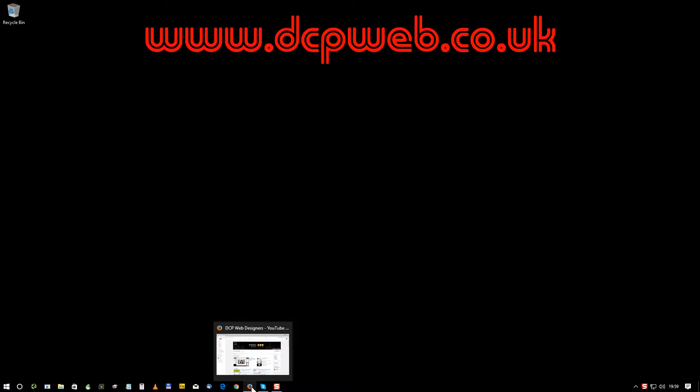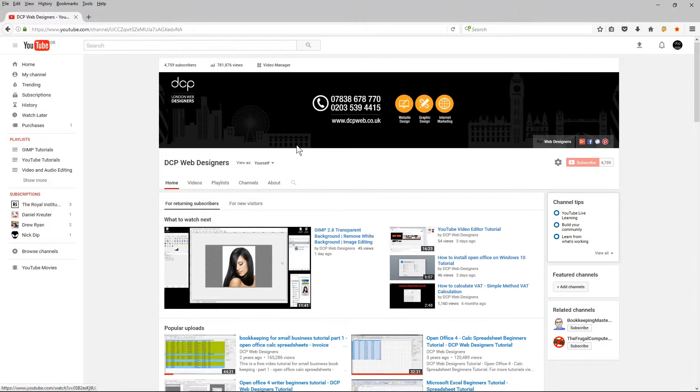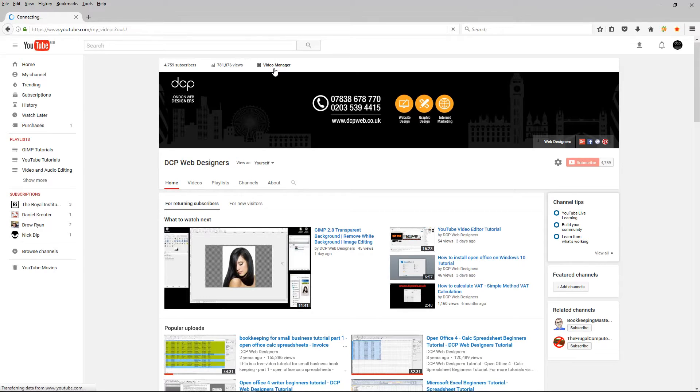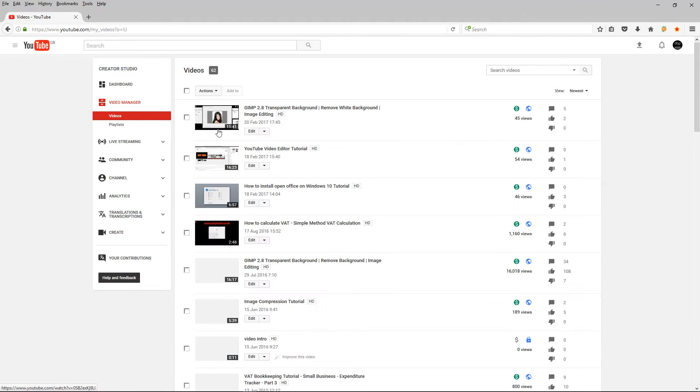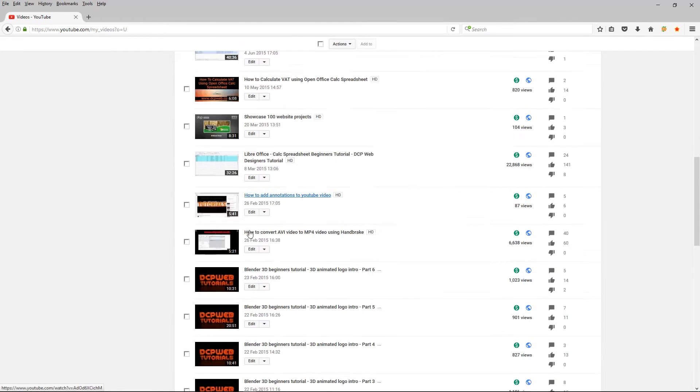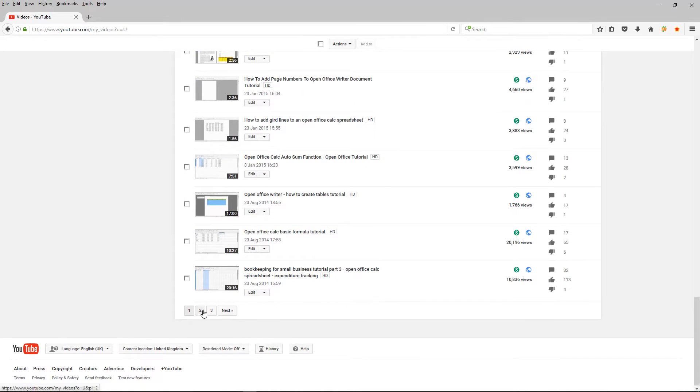So if I go to my YouTube page, if I click on videos, I'm just going to scroll down and go to page two.